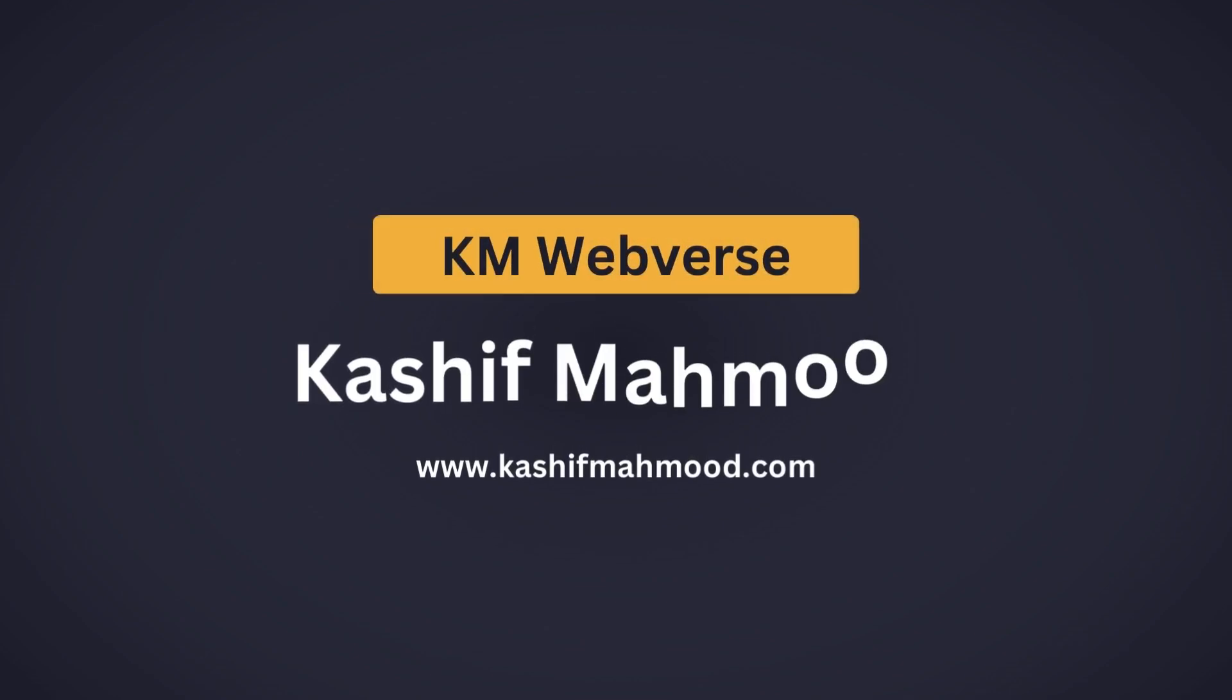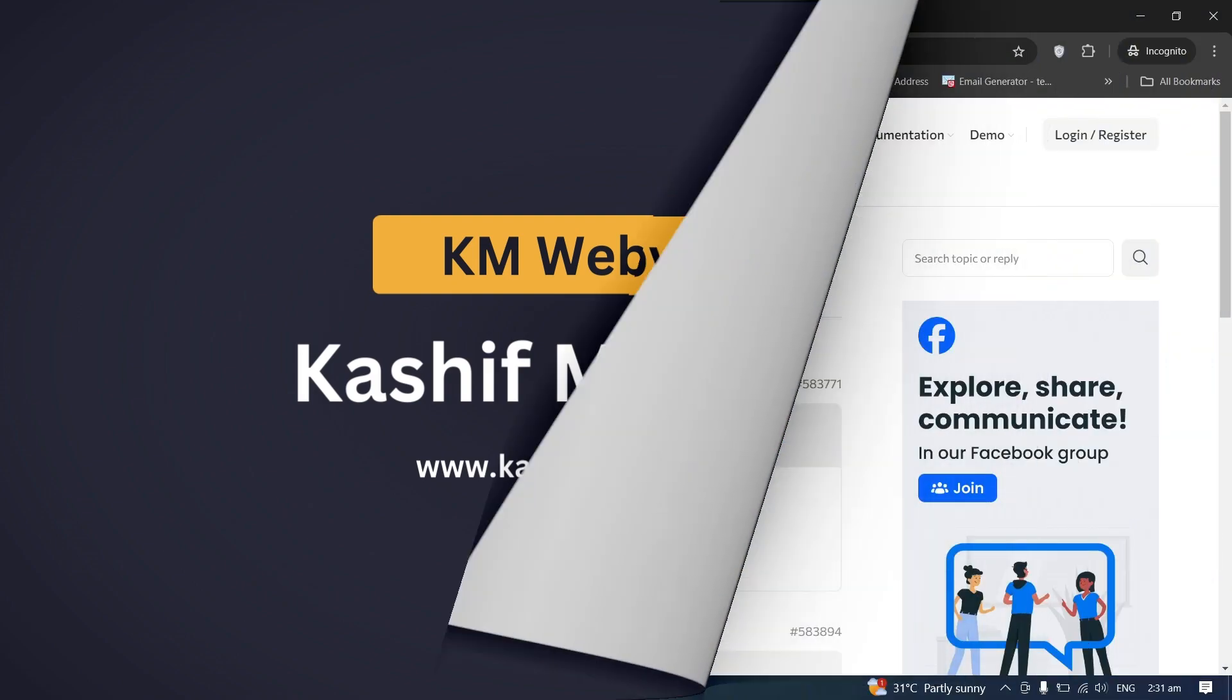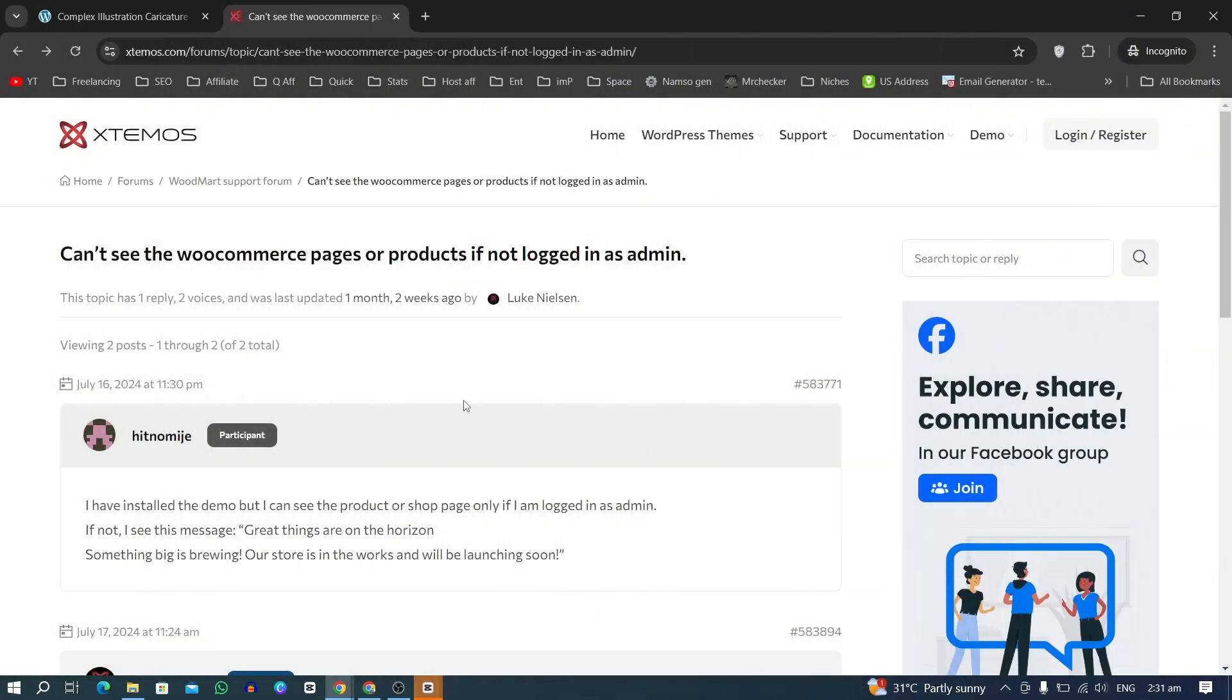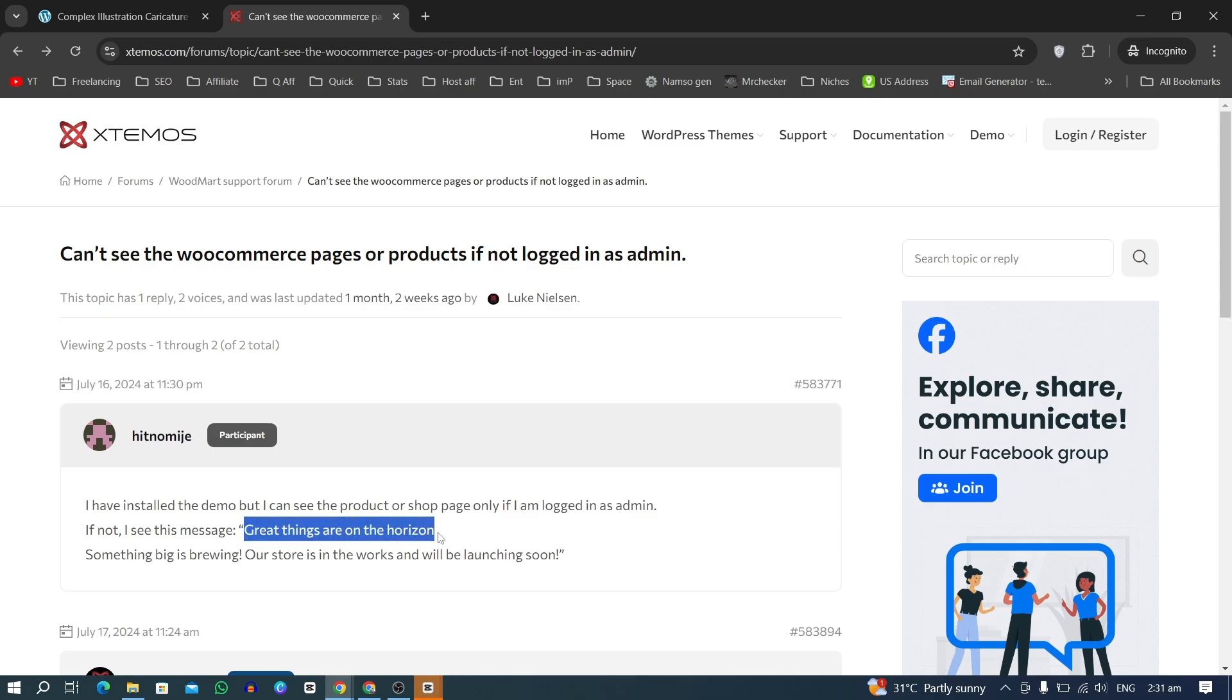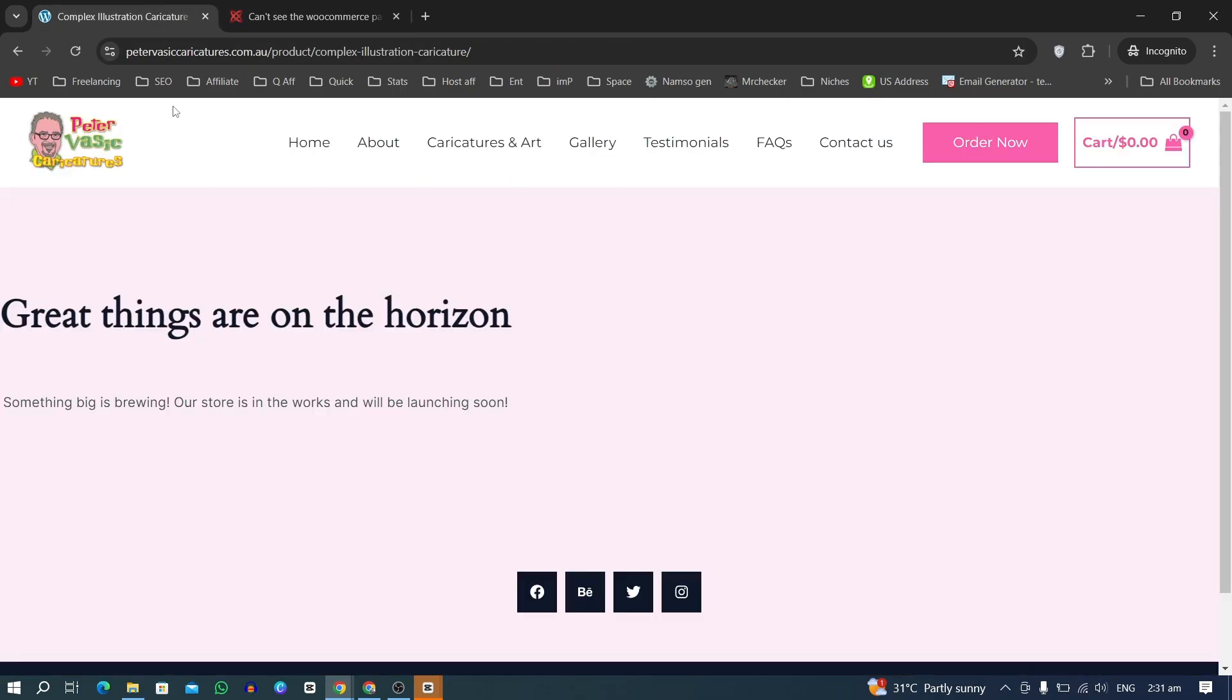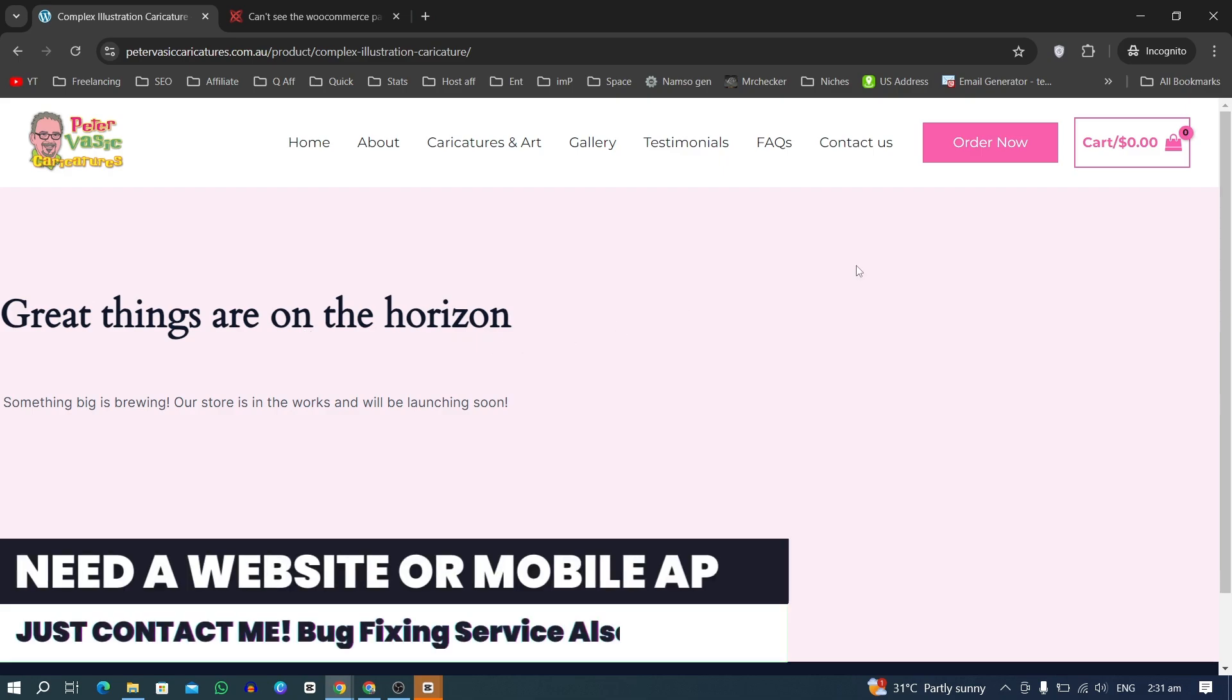Hello, in this video I will show you how to fix products not showing when you are not logged in as admin. When you go to the products page, you don't see the product and it just says that great things are on the horizon.